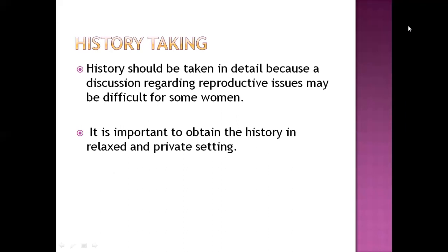History taking according to gynecology should be very detailed and should contain every information regarding the woman's age, partner's age, number of children, obstetric history, menstrual history, menopausal history, family planning history — we will discuss everything here.